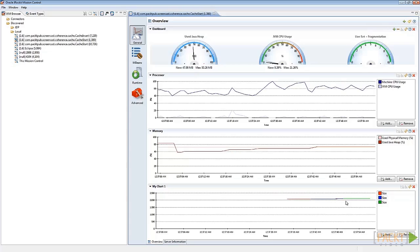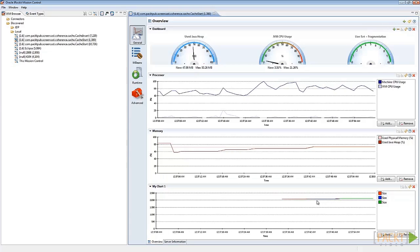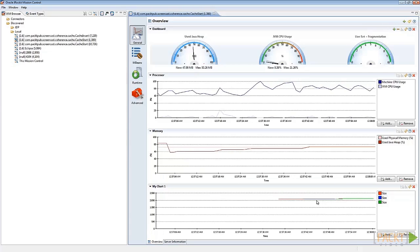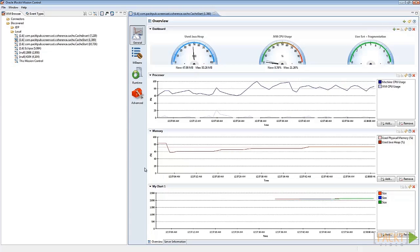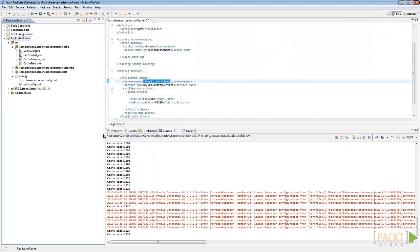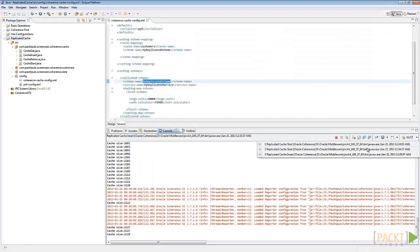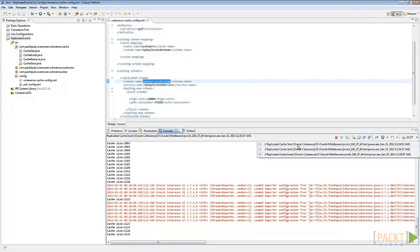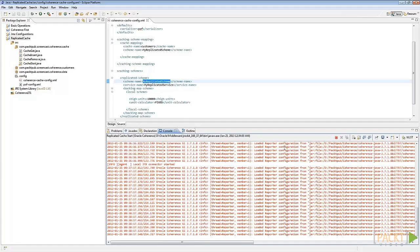If I shut down a cache server, the number of entries in the clustered cache should not change. Let's test this. Select a CacheStart and click on Terminate.